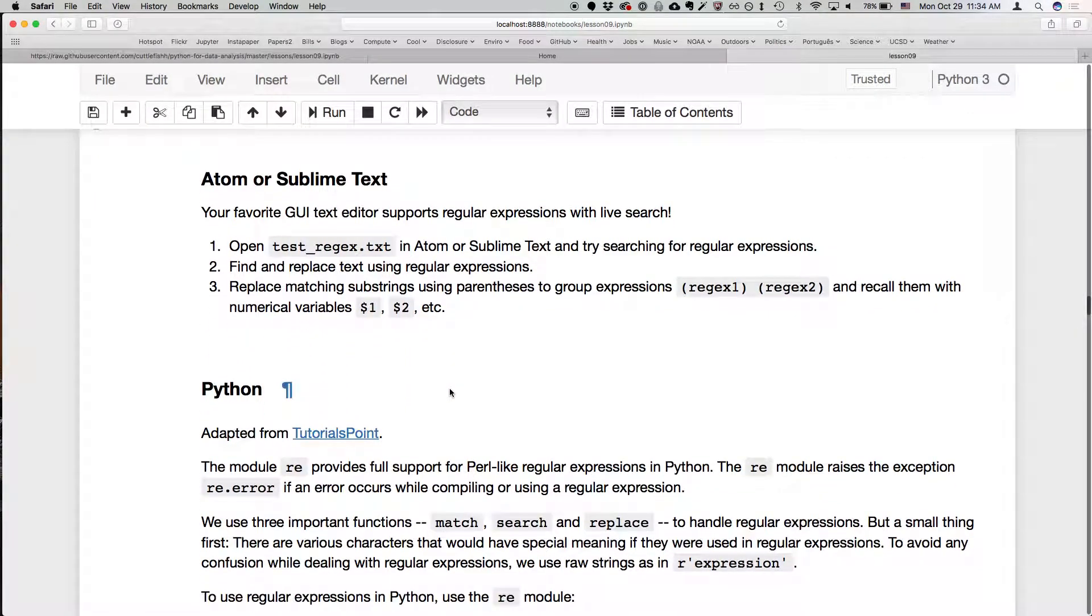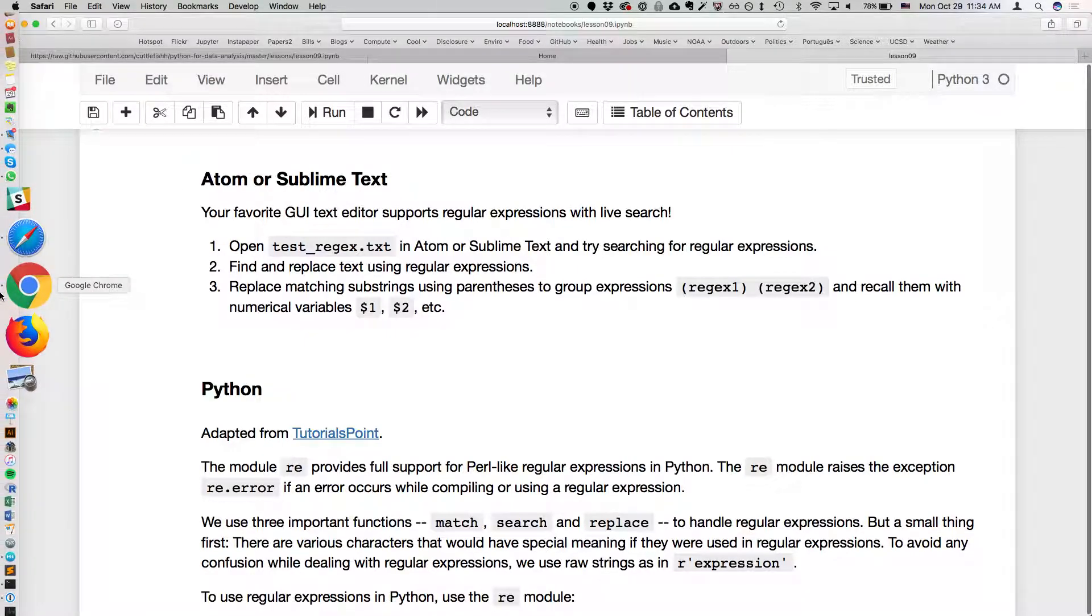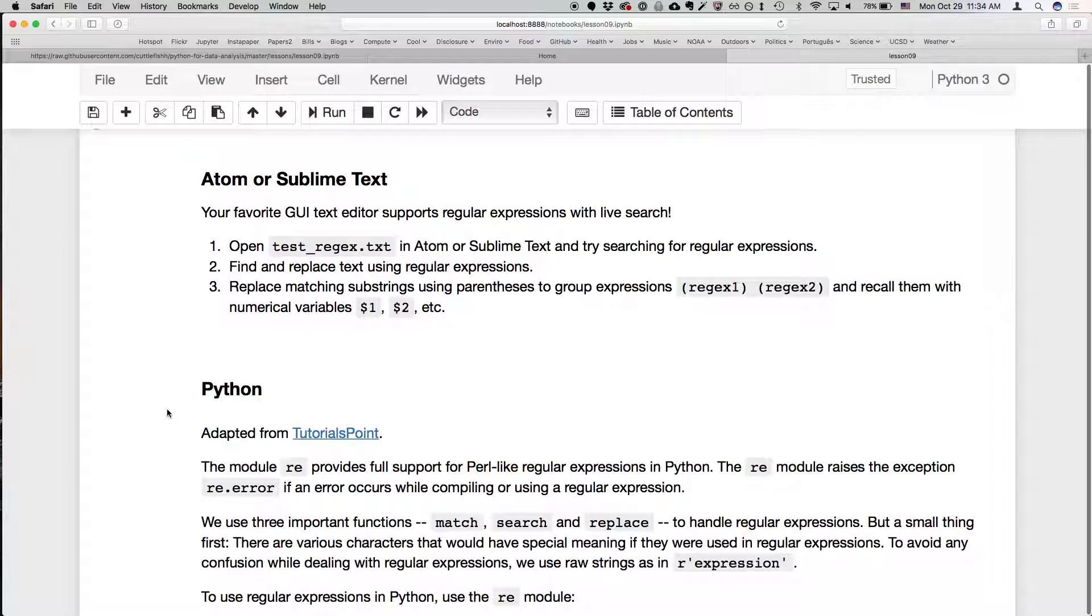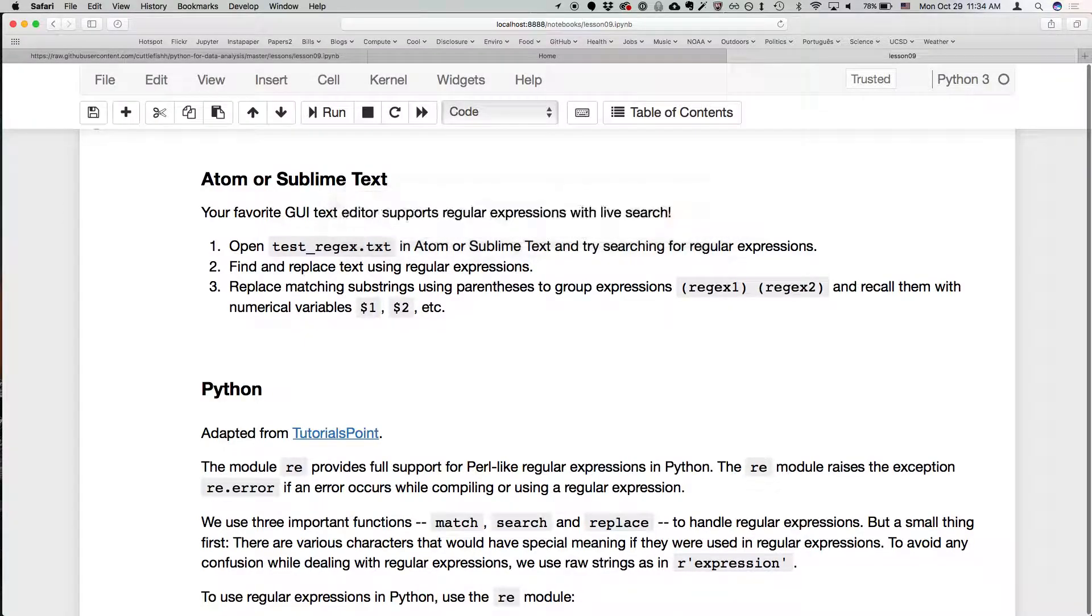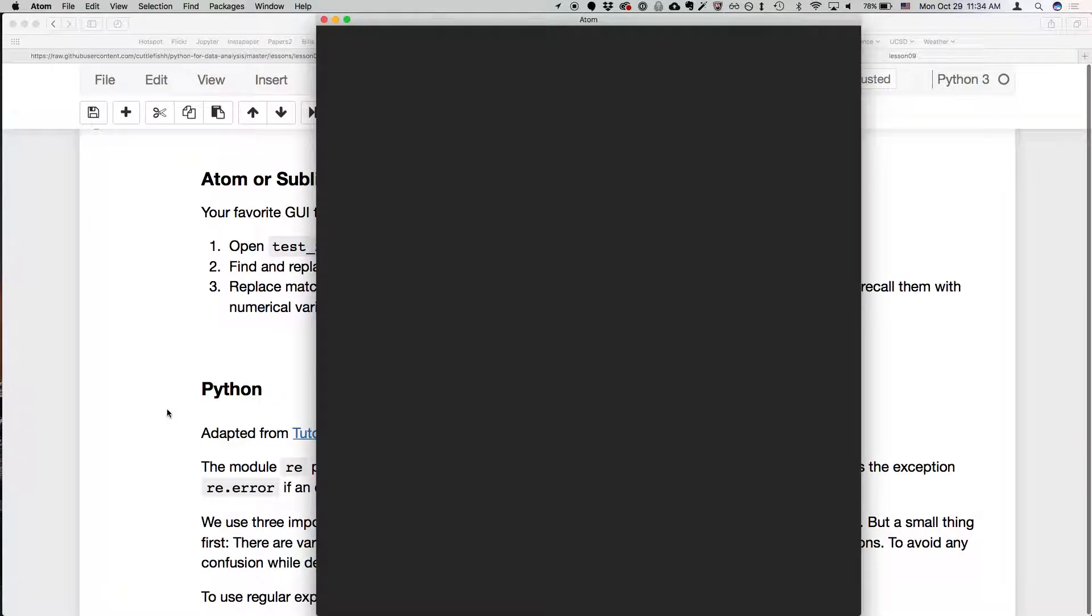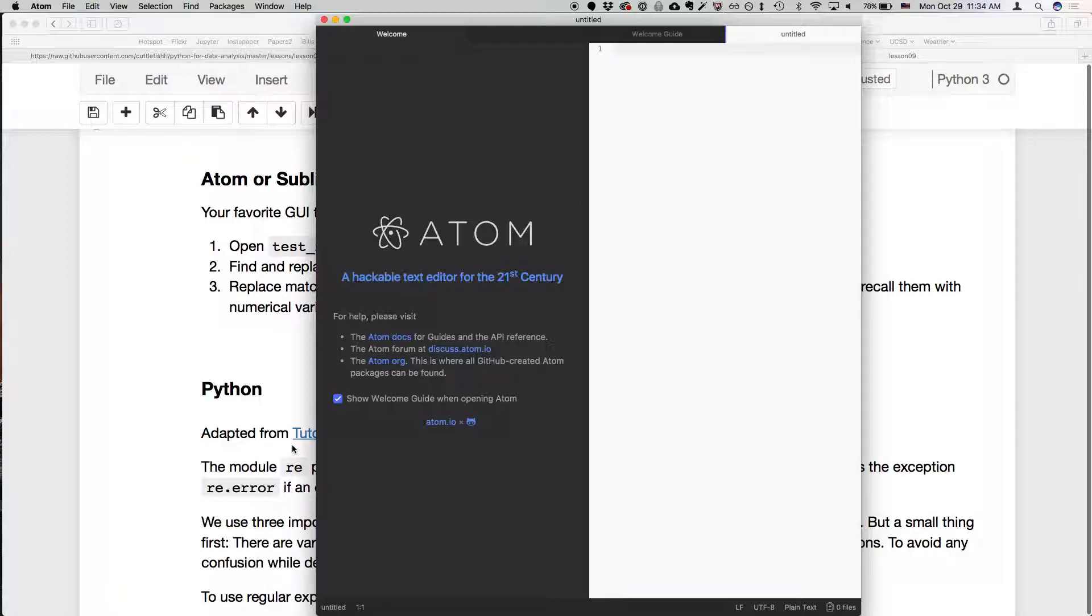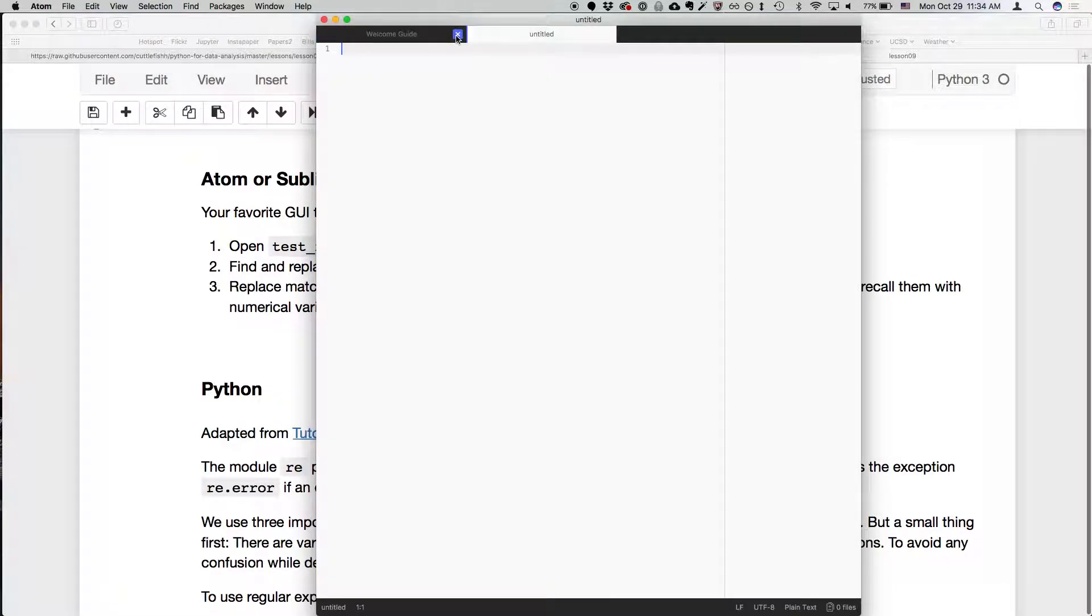So I think the best way to get more of a familiarity with this is to use a text editor. So let's start with Atom. If you are using a Mac and you have Atom or Sublime Text, go ahead and open it. If you're using Windows or Linux, you have another kind of more advanced text editor like Atom or Sublime Text, go ahead and open that. Most of the more recent text editors will have support for regular expressions.